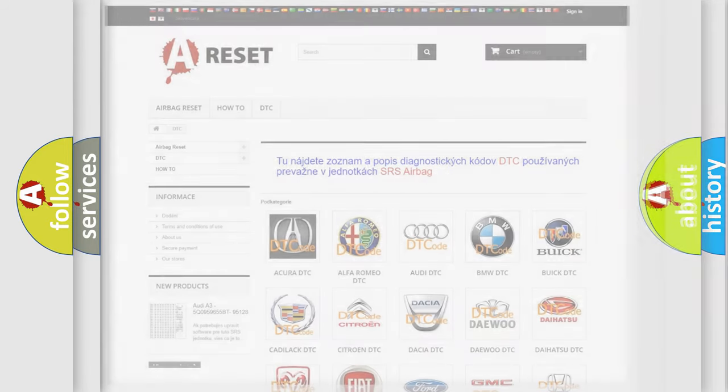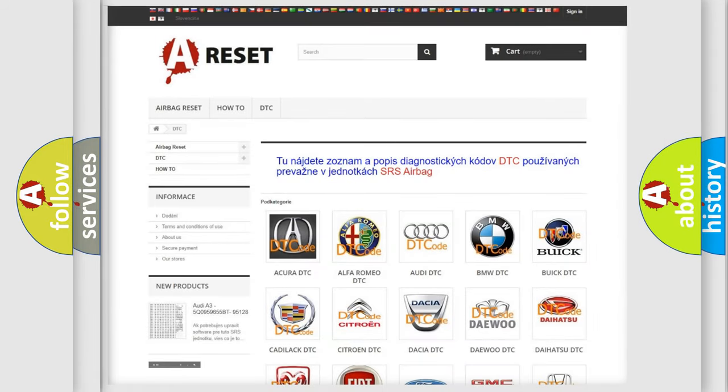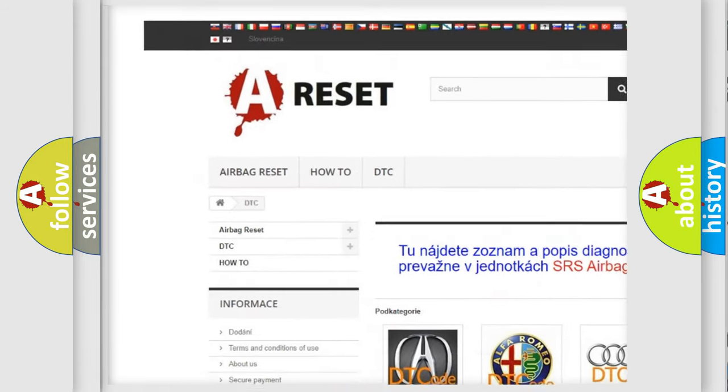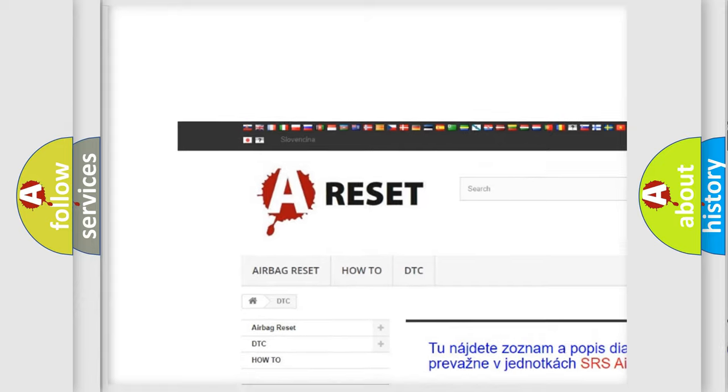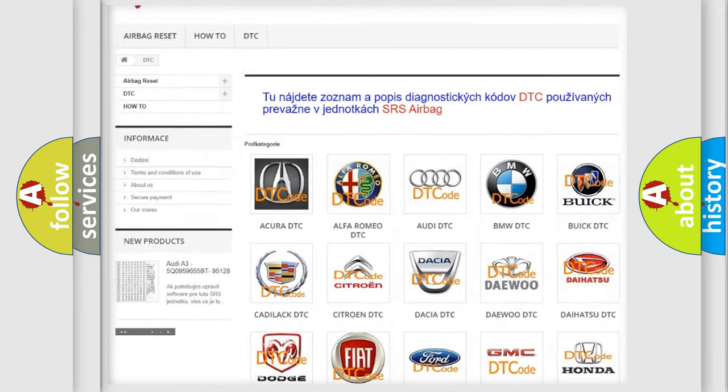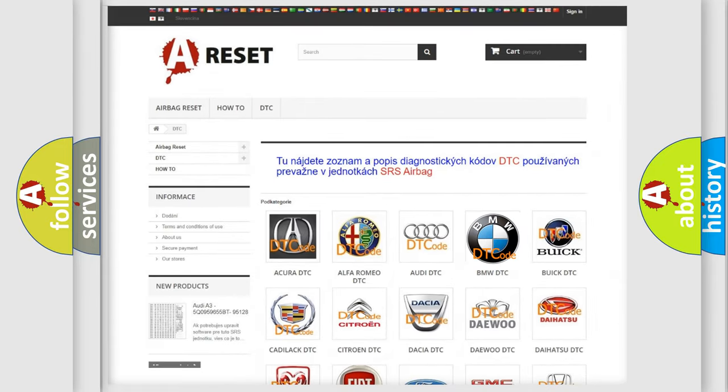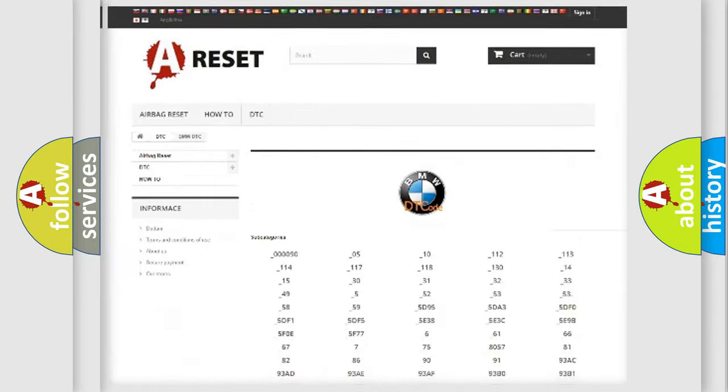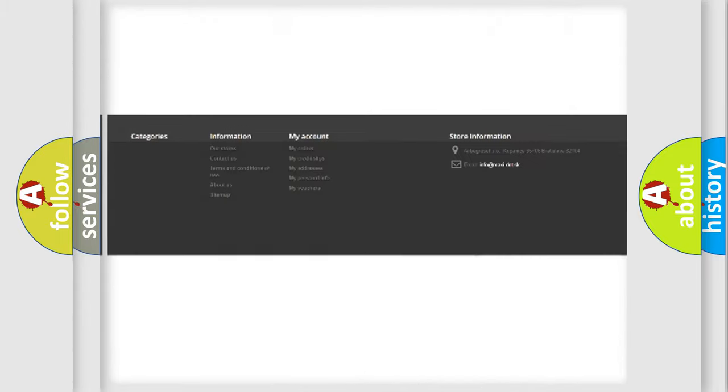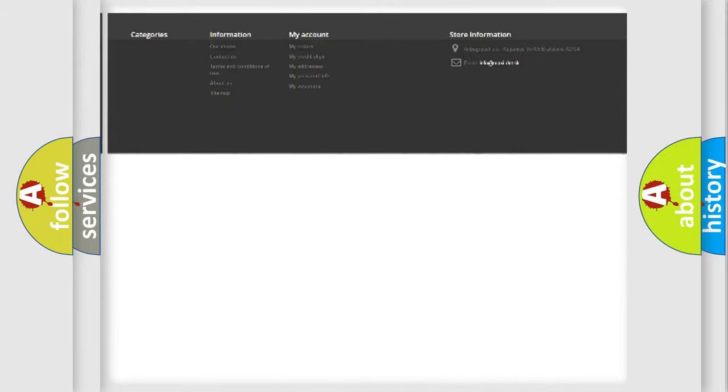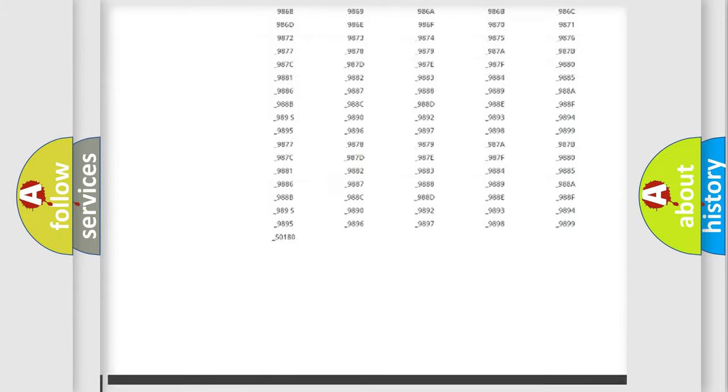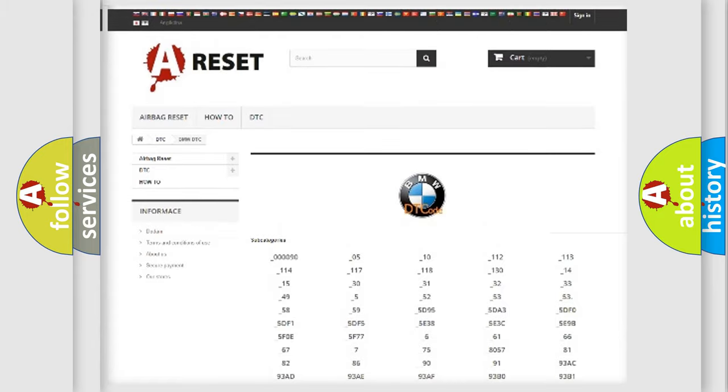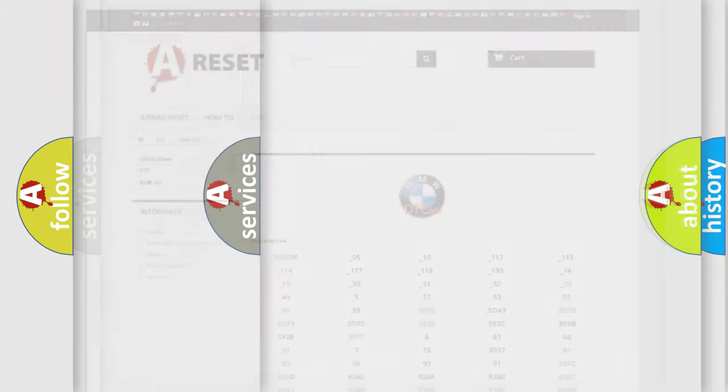Our website airbagreset.sk produces useful videos for you. You do not have to go through the OBD2 protocol anymore to know how to troubleshoot any car breakdown. You will find all the diagnostic codes that can be diagnosed in BMW vehicles.